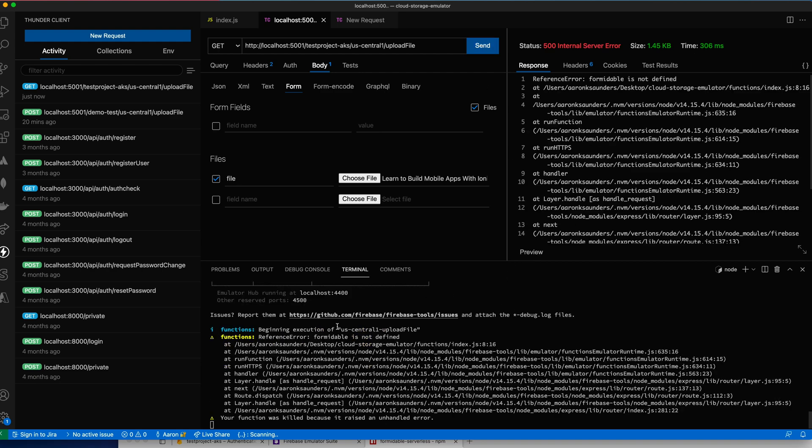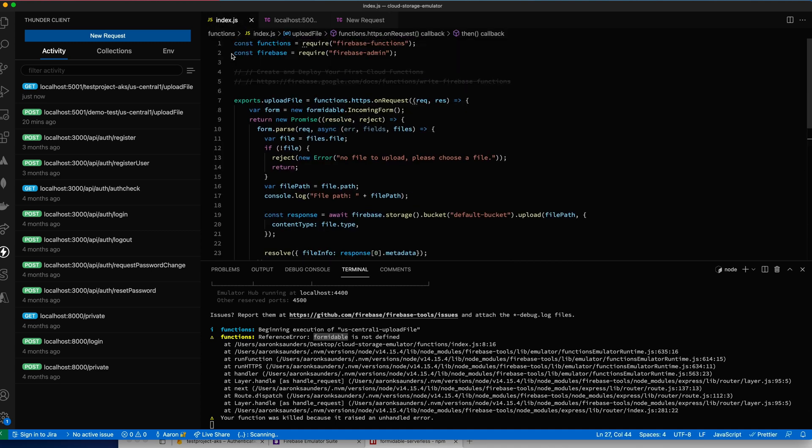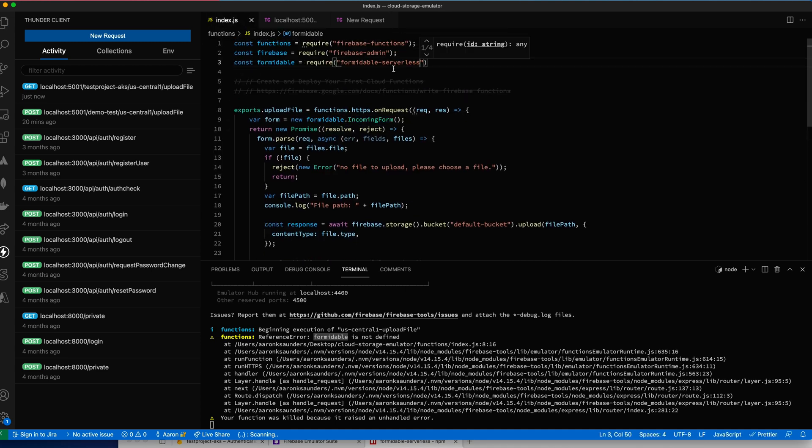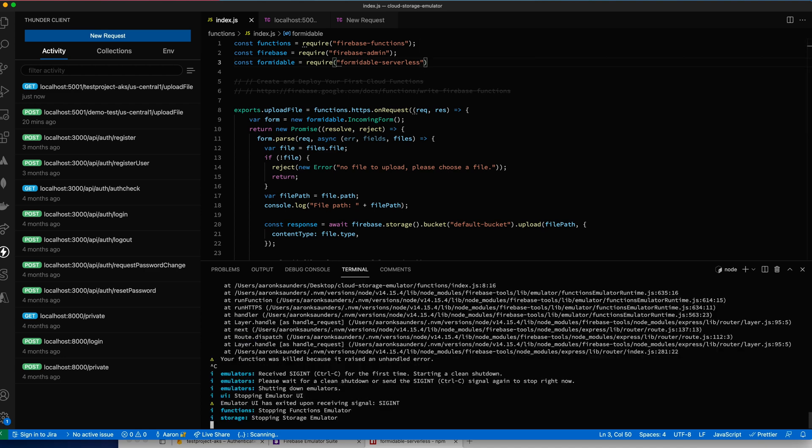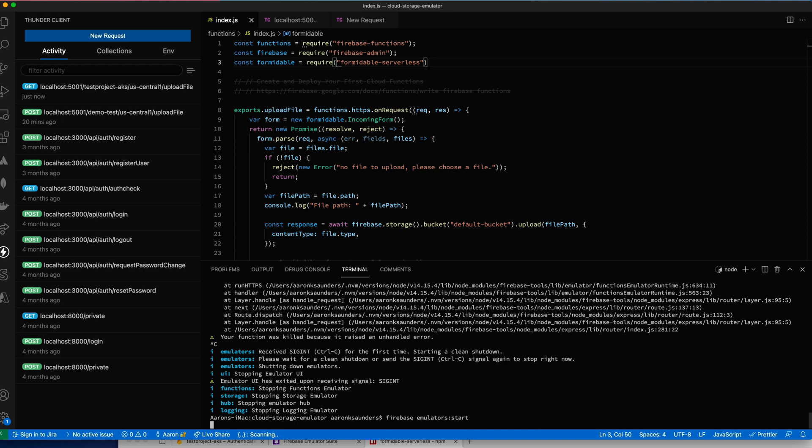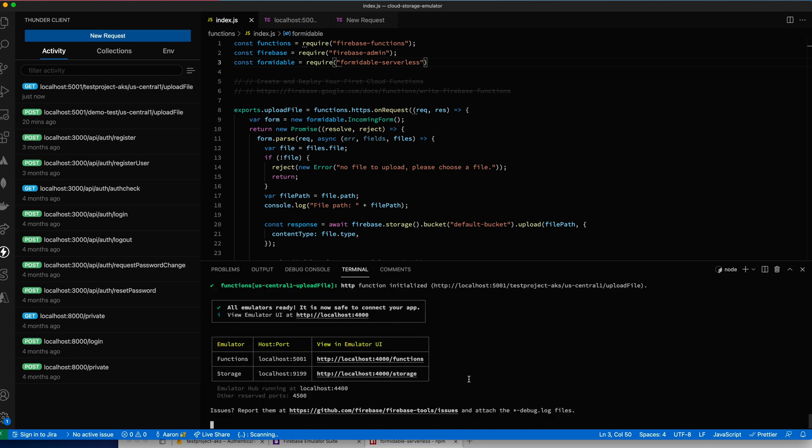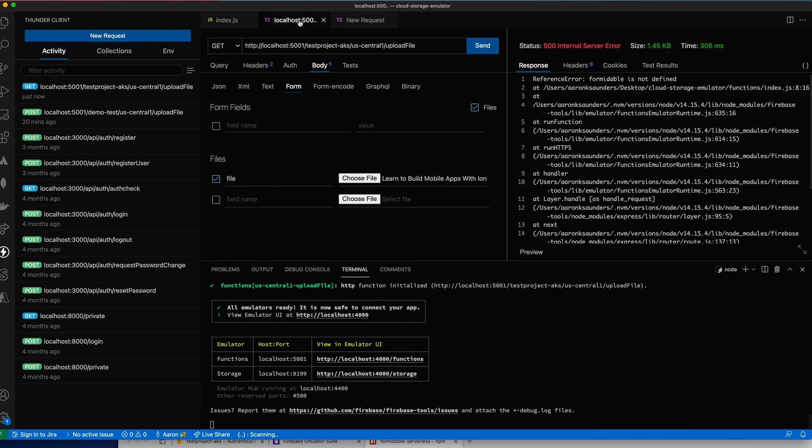What did I miss? Formidable is not defined. I did not import it. So let me put this here. Let's save this again. Function got killed. So we're going to cancel everything. Start our emulator all over again. Let's go back to my request. Let's send this again.